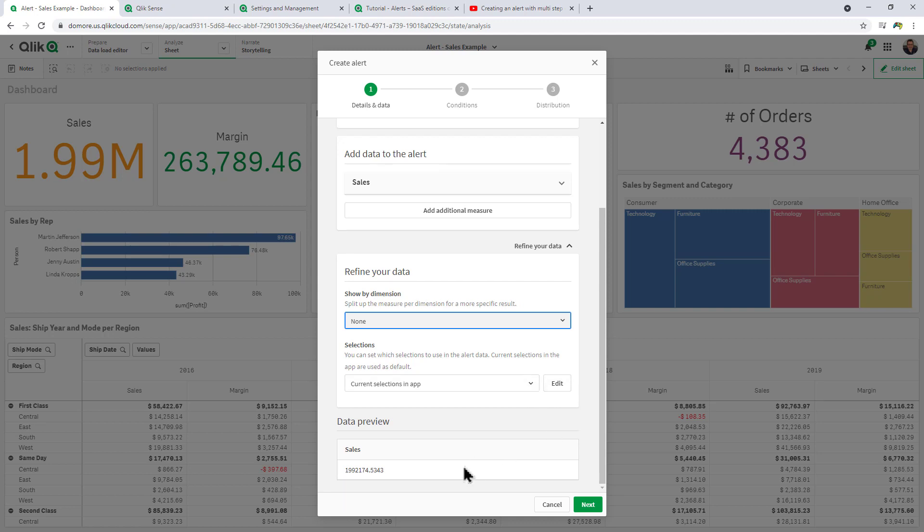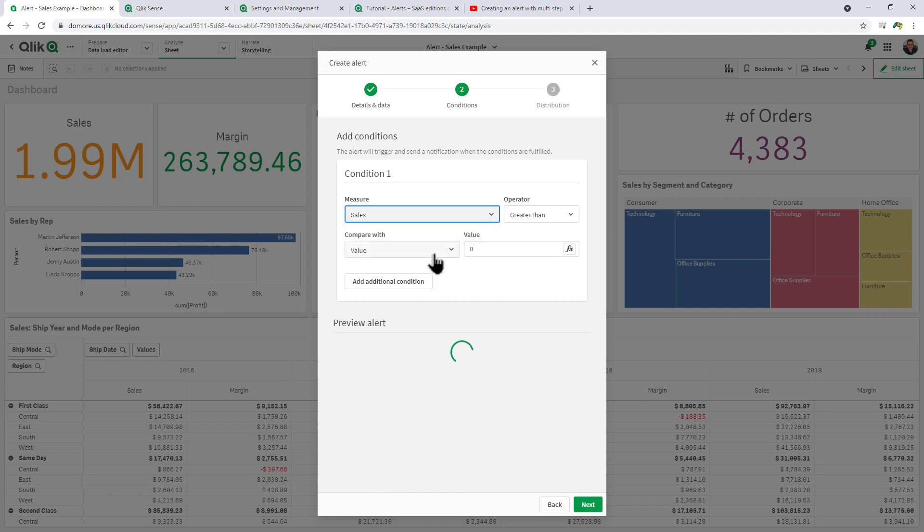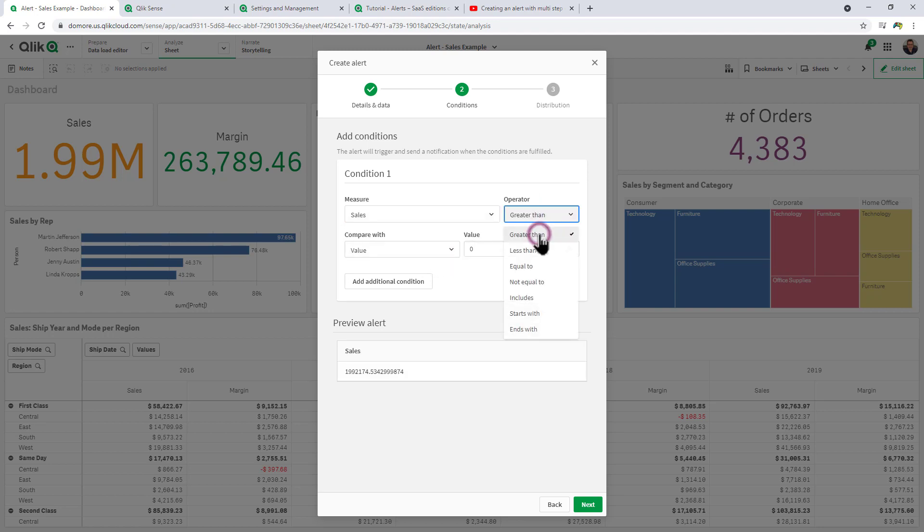You can see it runs a data preview, so we're at 1.9 million. I click Next, select our measure that's been chosen in the first step, in this case Sales.